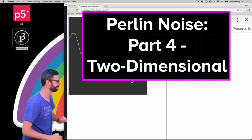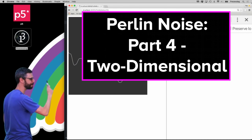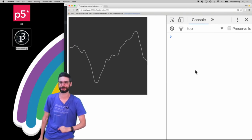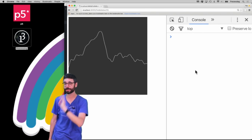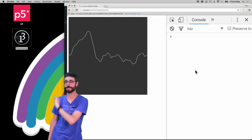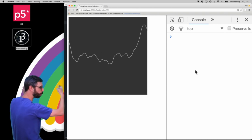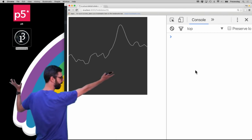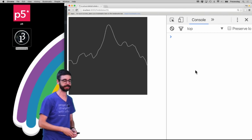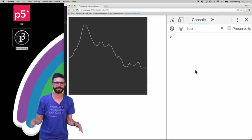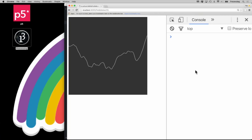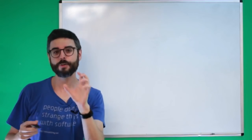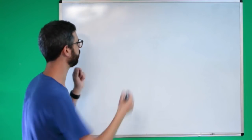Hello! The time has come to talk about two-dimensional Perlin noise. Right behind me is a visual representation of one-dimensional Perlin noise — a graph over time, or over some x-axis, of Perlin noise values, of smooth random values. So what I want to talk about in this video is what does it mean for Perlin noise to suddenly be in two dimensions.